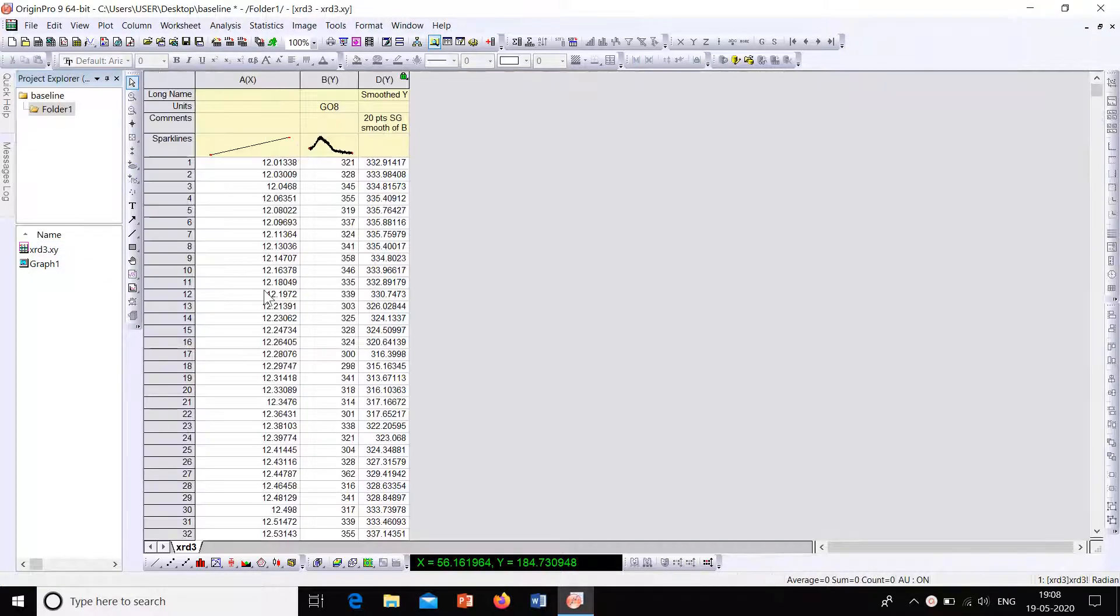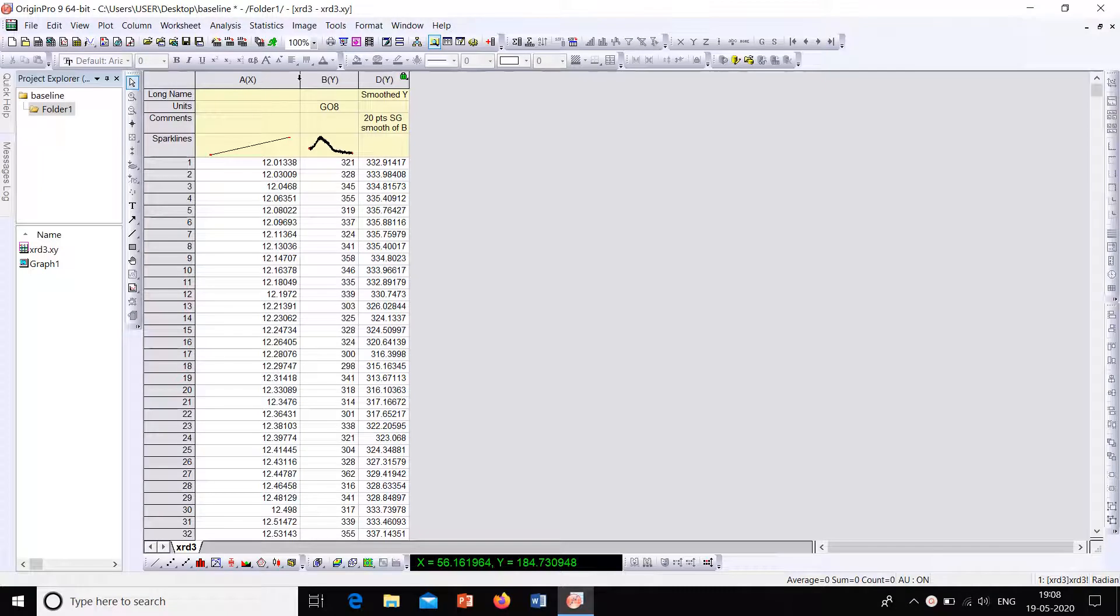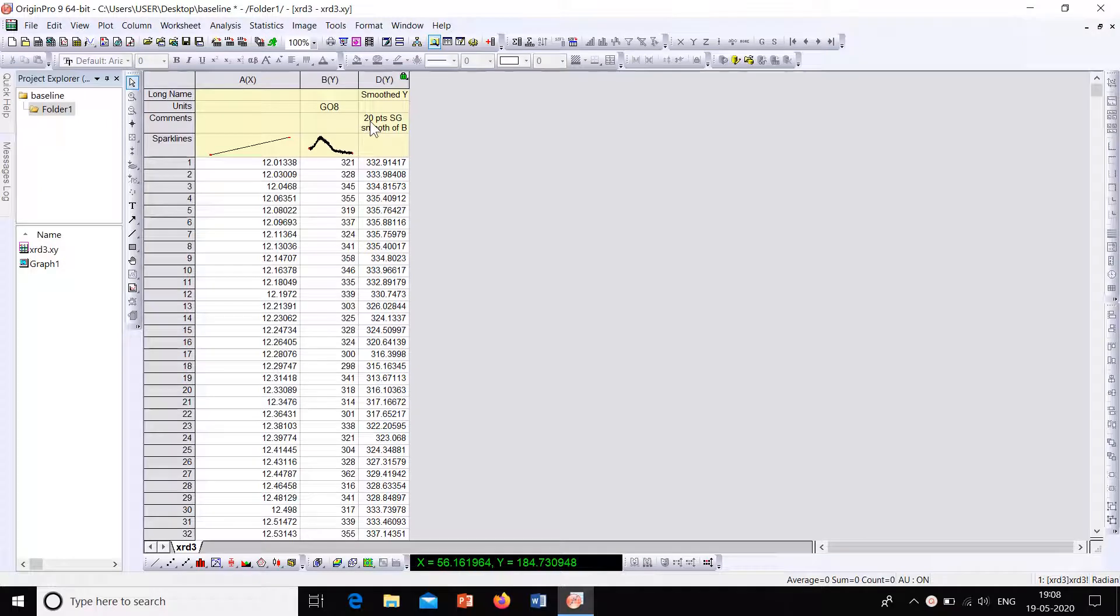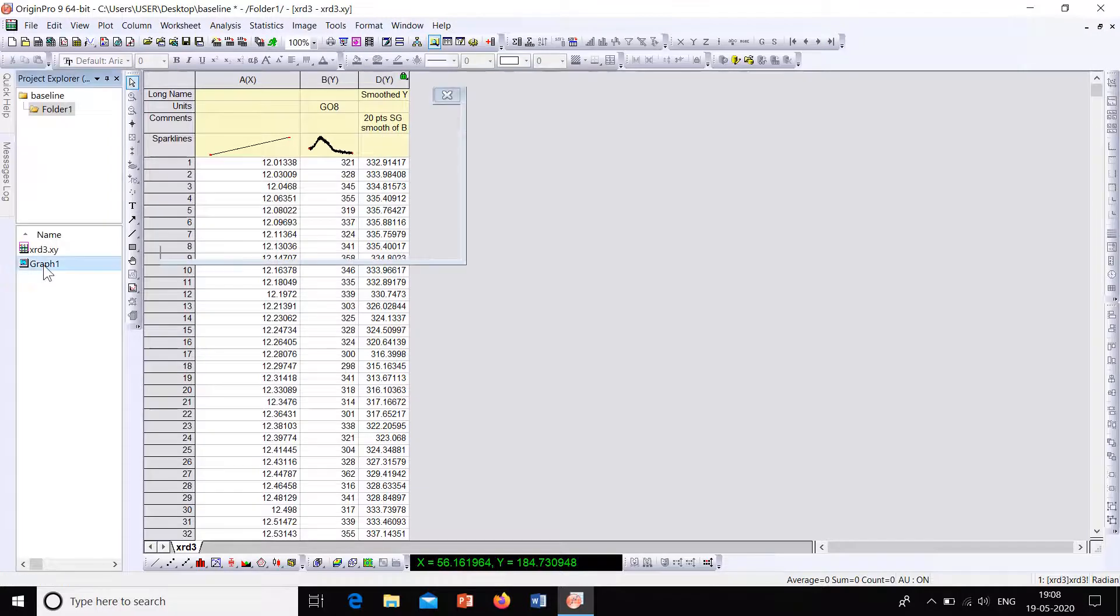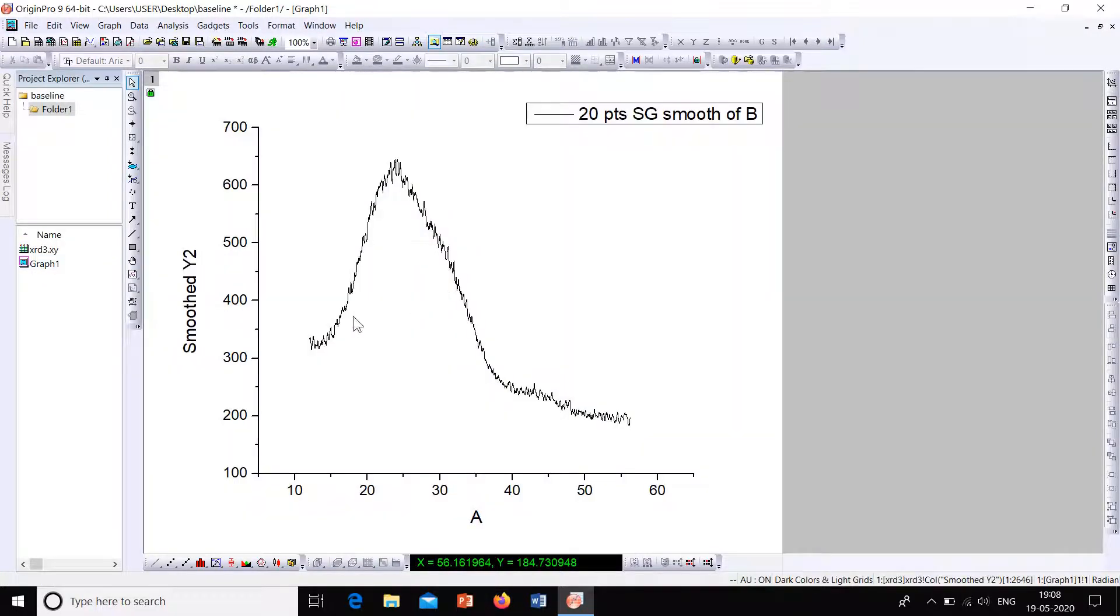So you can see here, this is the workbook for the plot. Here X and Y is here and this is the smoothed points. So we have selected smoothing for 20 points. Points of the window was selected as 20 and this is the plot that is obtained.